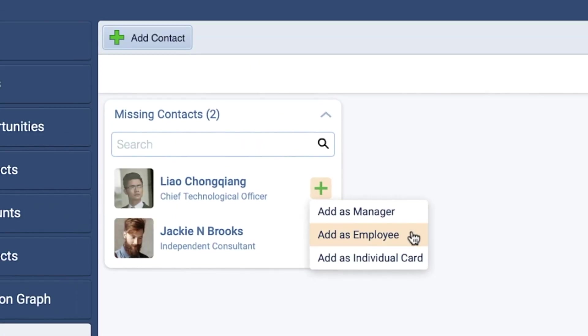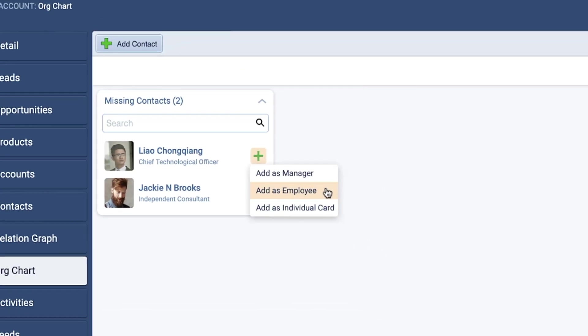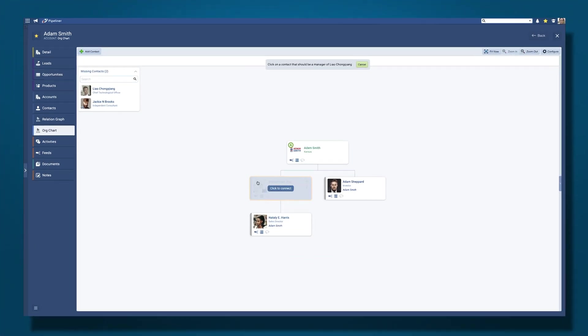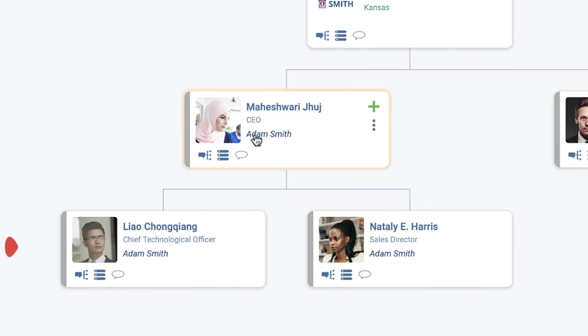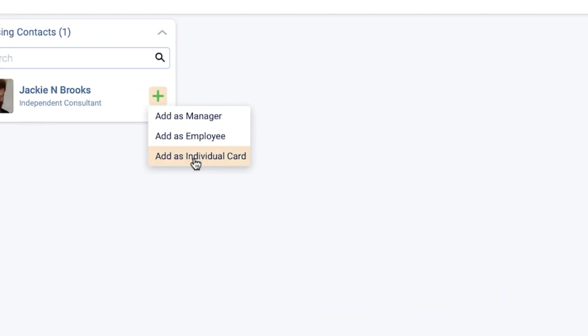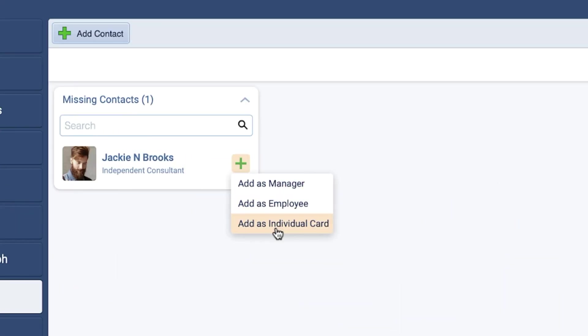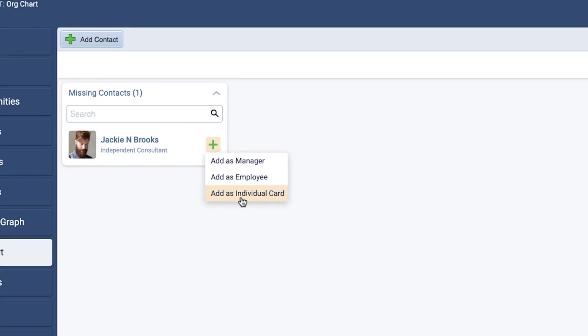Add as Employee: Select this option and you'll then be prompted to click to connect a contact who the contact you're adding to the Org Chart reports to. Your selected contact will be inserted into the Org Chart below the contact you connect to. Add as Individual Card.